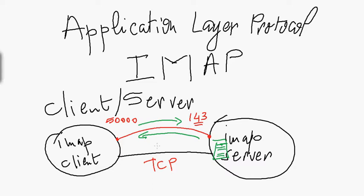The IMAP response consists of email headers. From your computer, you receive these email headers, and if you're interested in reading a particular email message, you simply request and download it from the mail server.